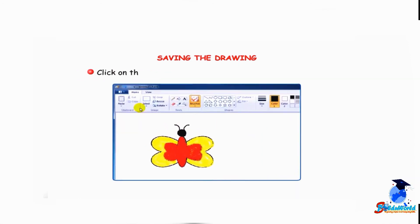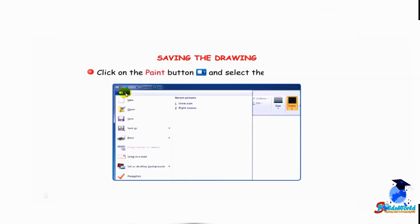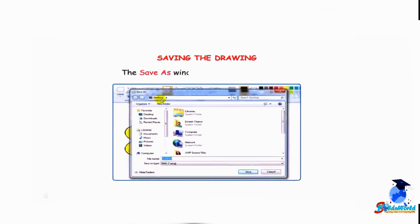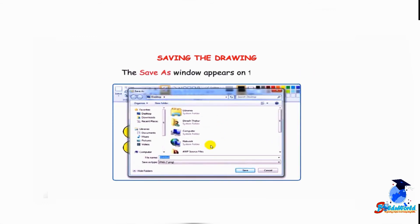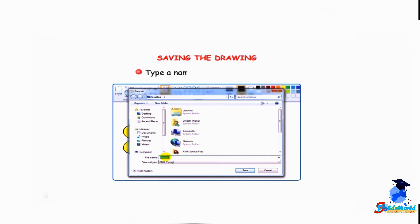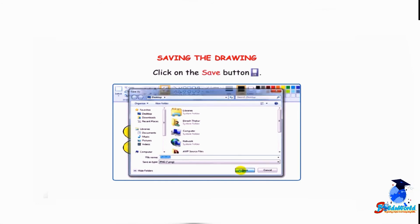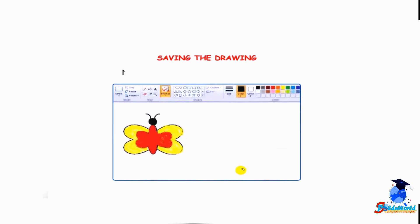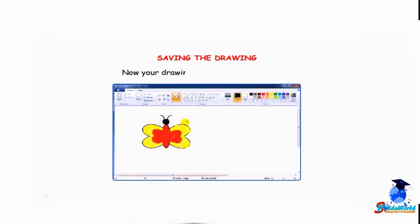Click on the paint button and select the save option. The Save As window appears on the screen. Type a name in the file name box, click on the save button. Now your drawing is saved in the computer.